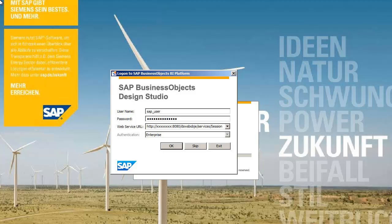Before you can add a data source to an application, you must first connect to the BI platform where the universes containing the business data are stored. Note that in this tutorial, typed values are entered for you.